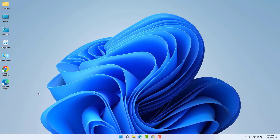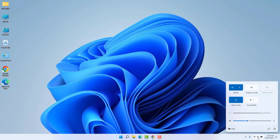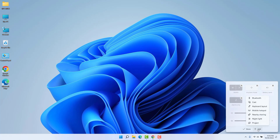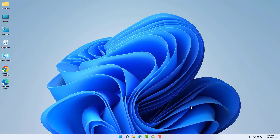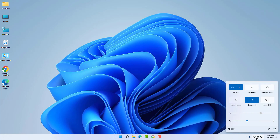In Windows 11 you can see the Quick Settings area in the taskbar. There is a Bluetooth icon, but if your Bluetooth icon is missing or grayed out, you need to click the pen icon and then the plus icon. You can find Bluetooth there and drag the icon wherever you like, then click Done.